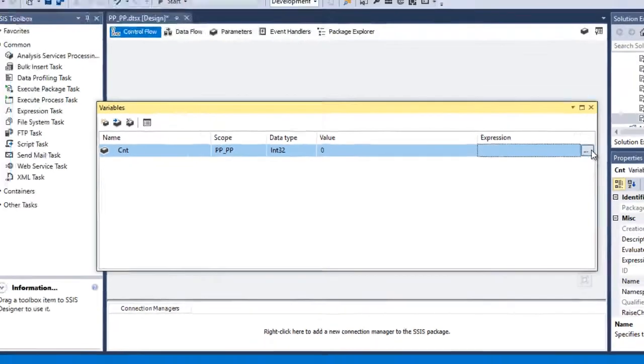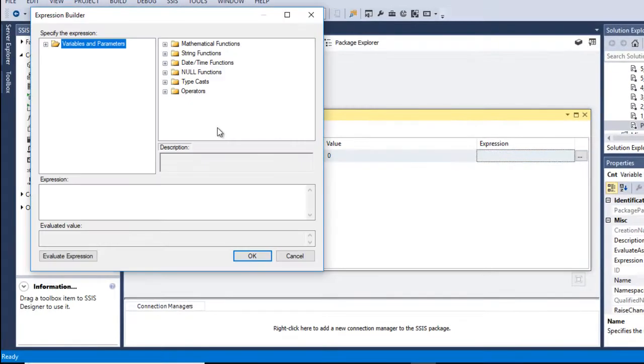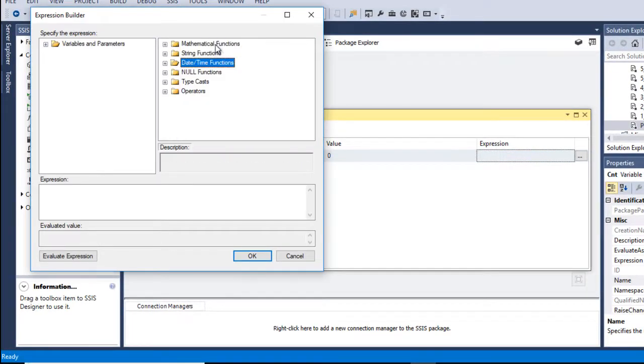And here we can specify the expression as well. Click on this, as we can see we have formulas over here. We can use this formula according to our requirement.